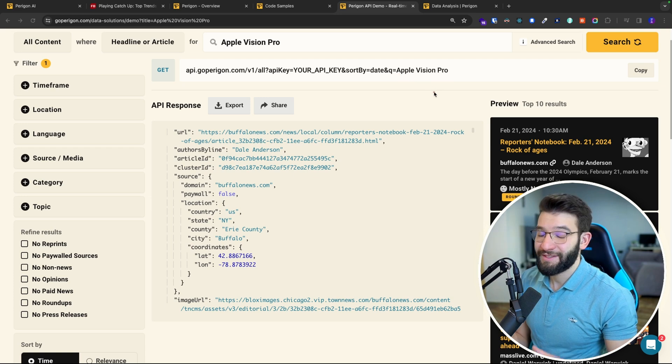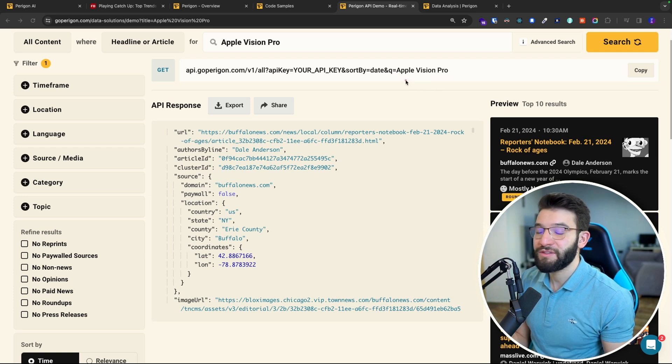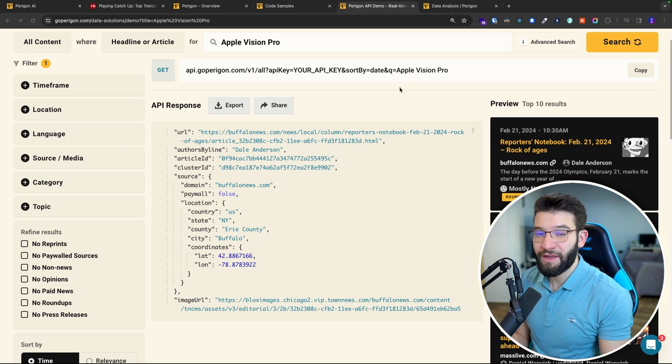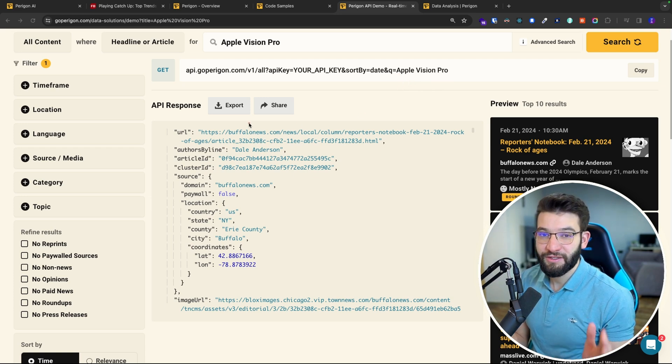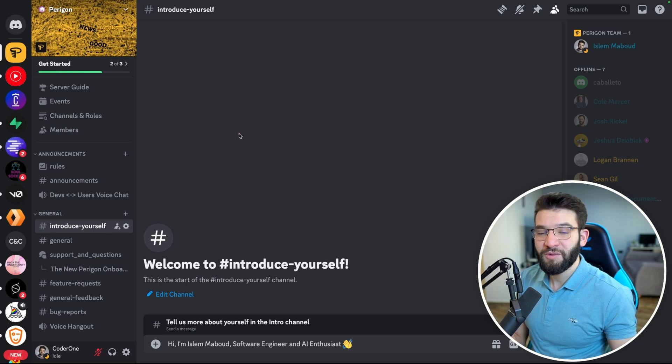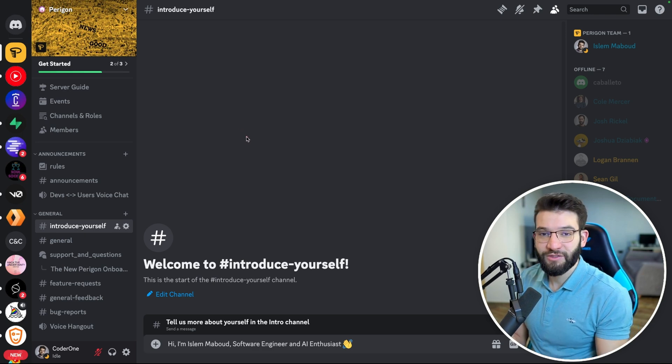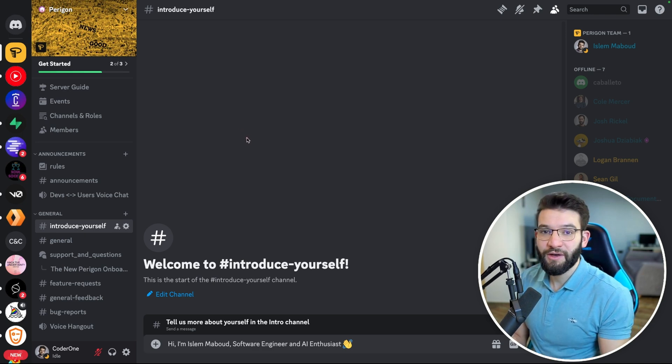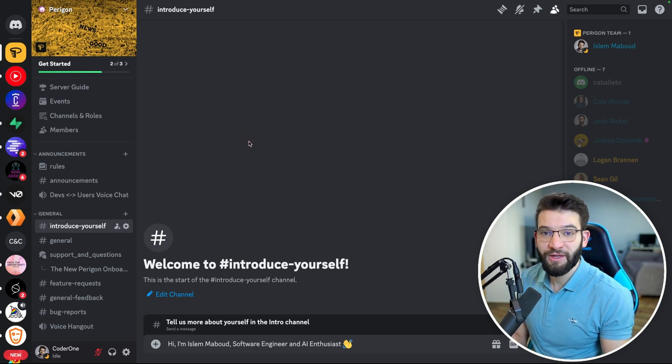You can basically ask it whatever you want and using the power of AI it's going to grab you exactly what you need. And if you want to be among the first people who get access to the Paragon API and start playing around with it,